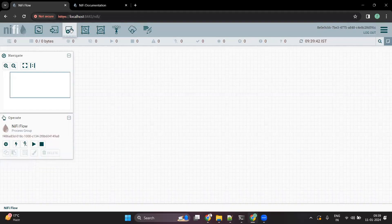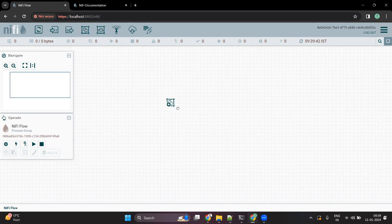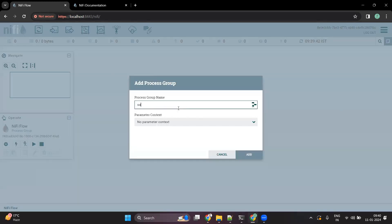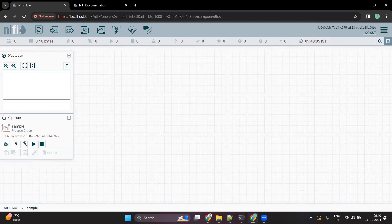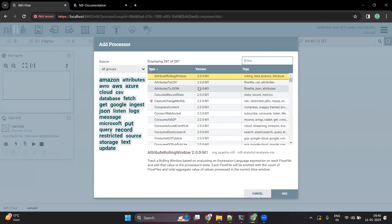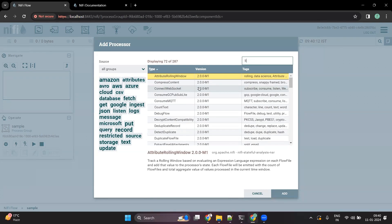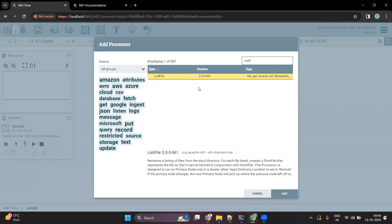Let's get started. Let us create a process group first. Let me call this process group 'Sample Process Group' and go inside it. Let me search for the processor to read the data from a file system. There is a processor called ListFile which does exactly the same.